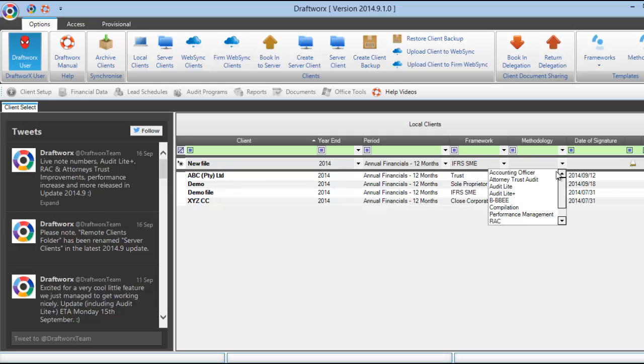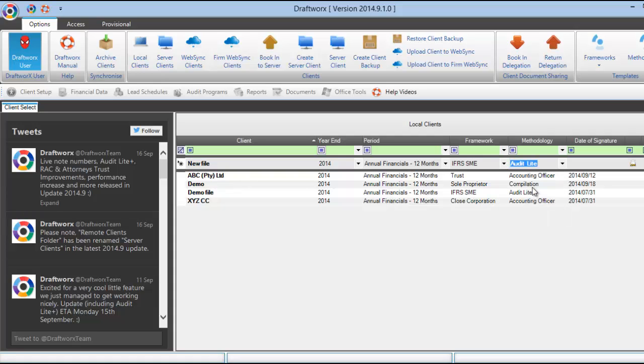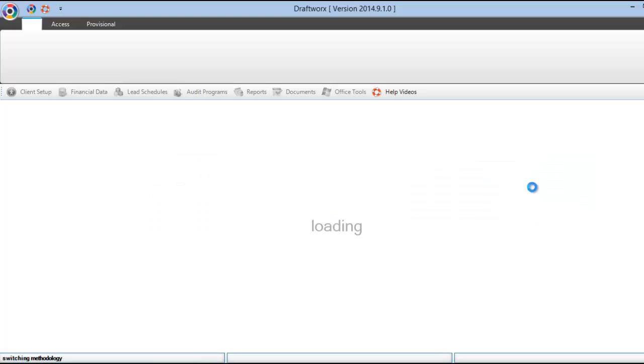Next is the methodology. The methodology that you choose here will determine what working papers are pulled into your client file. Then press enter. This will take a few seconds.